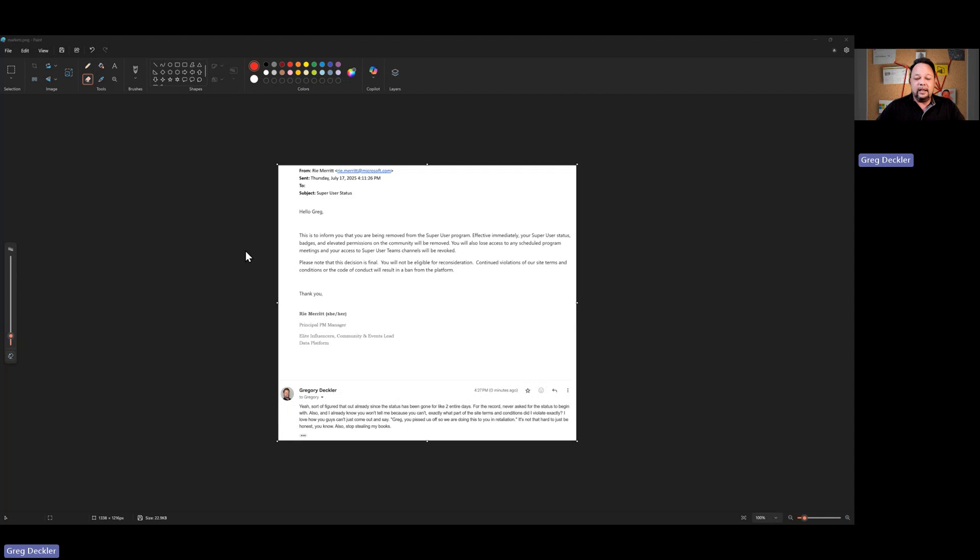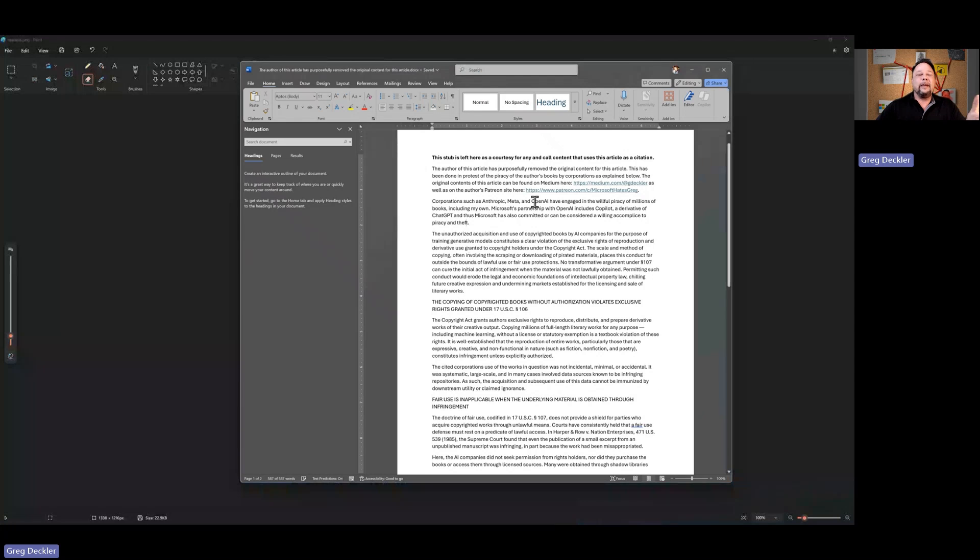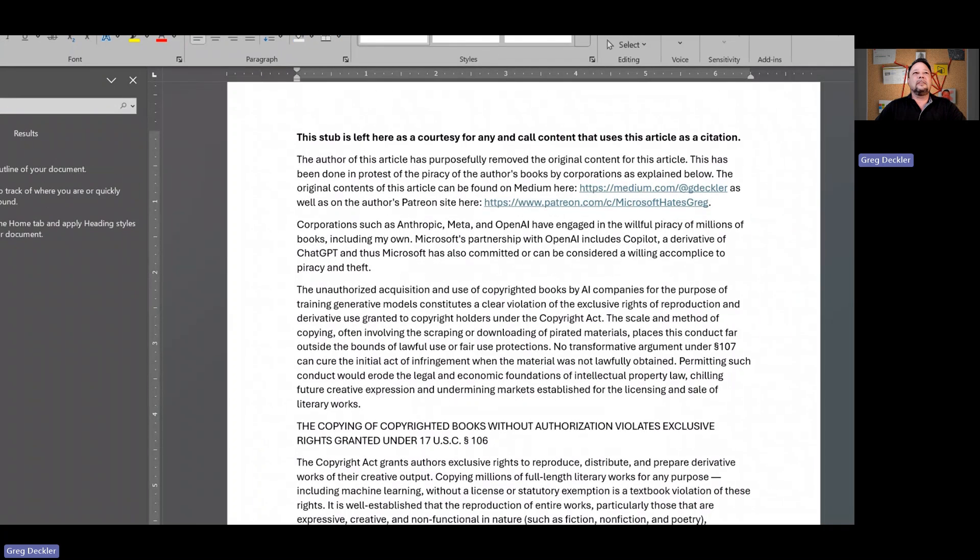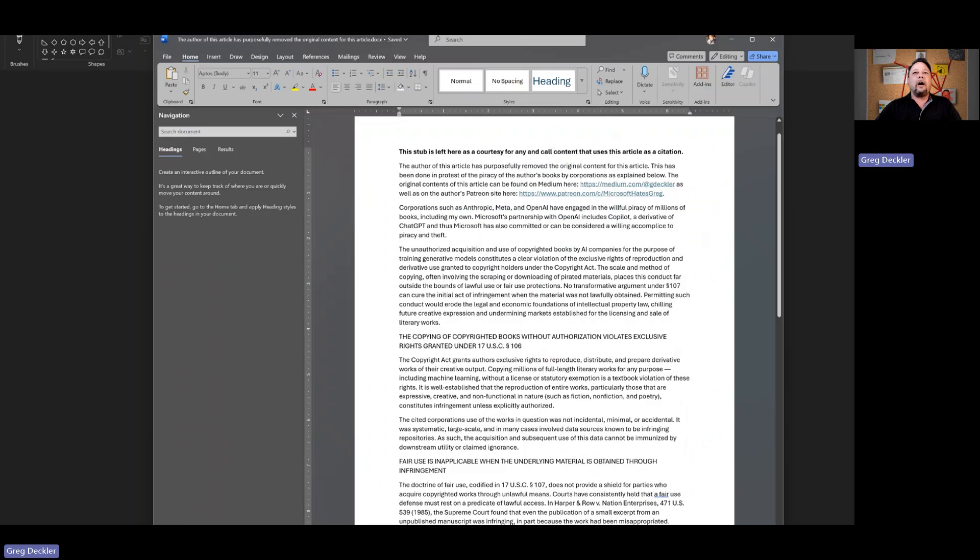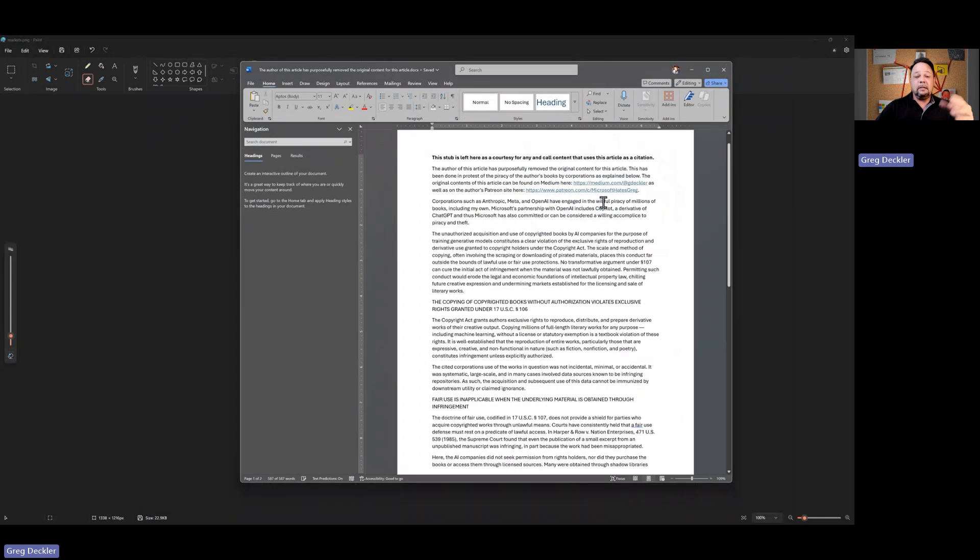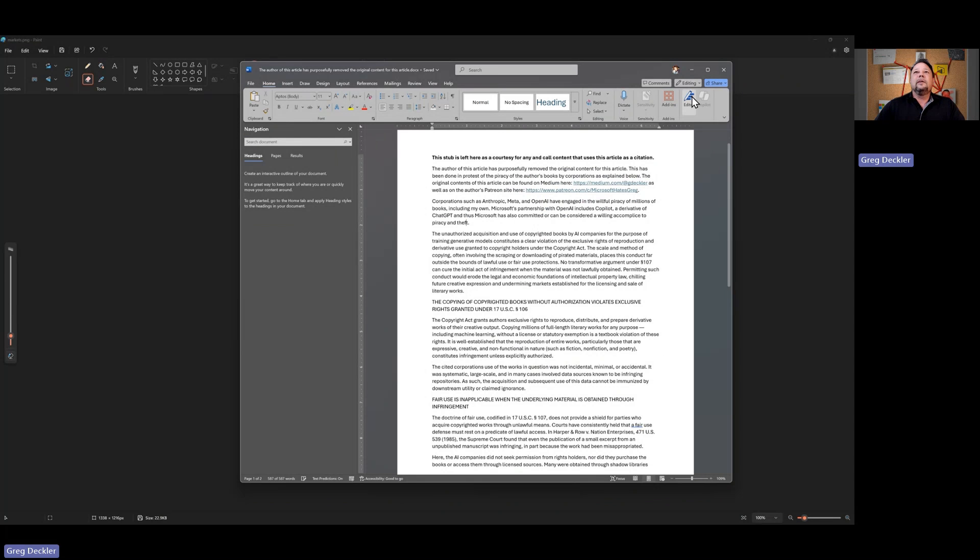Because all I did was update my blog articles. With this information. It's just, hey, it's a stub and I've removed the content and this is why, basically. And it has to go through an approval process. If you don't like it, delete it, which is exactly what they did.